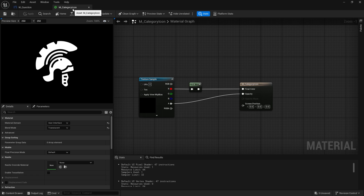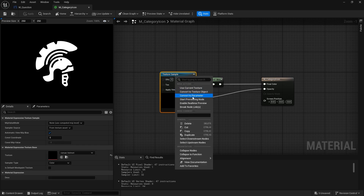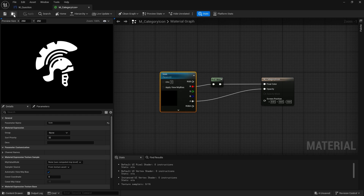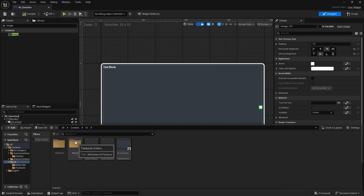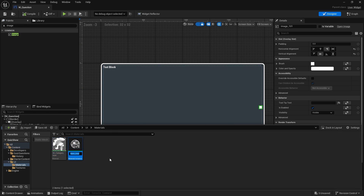Leaving it white makes it easy to manipulate the tint inside the widget. Since we want to use this for other categories, it's a good idea to convert this texture to a parameter — so convert to parameter and call it 'icon'. Go back to that material, create a material instance, and call it CatIcon_History. There is our history one, and we can do other different categories too.